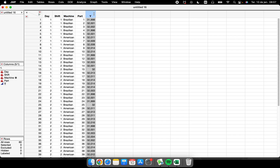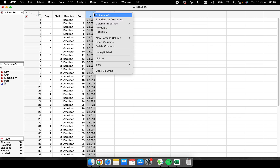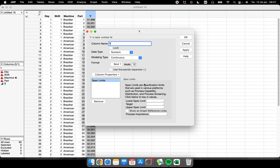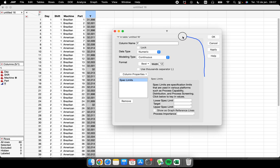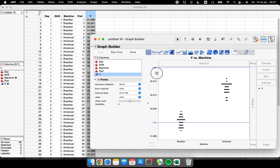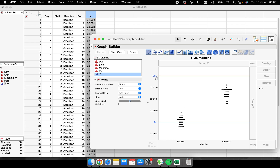Let's say I want to add spec limits to this graph. In the column properties, I can add spec limits — for example, 32 to 32.02 — and enable 'Show as Graph Reference Lines'. Now every time I perform a graph with this Y column, JMP will show the lower and upper specification limits.